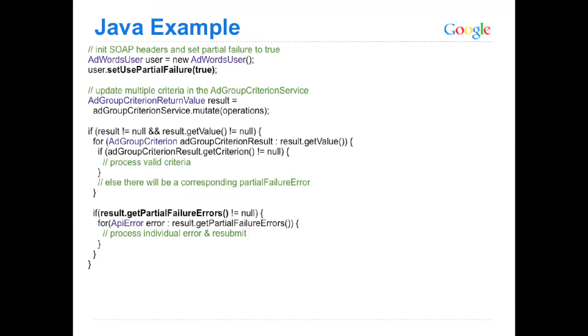This is an example using the Java client library, showing how you would use partial failures. So you have your operations all set up, you make the mutate call. For any of them that were successful, you can iterate through those and check that, yes, these have been set and they're appropriate. Then you can check the partial failures in your results, see if that's not null. If not, that means there were a few that had some problems. Loop through those, fix those, prepare your next operation, and then send for mutate again.